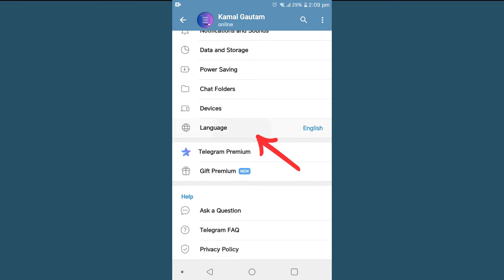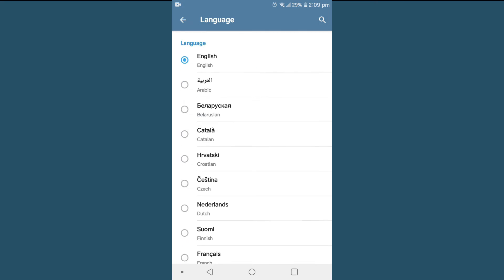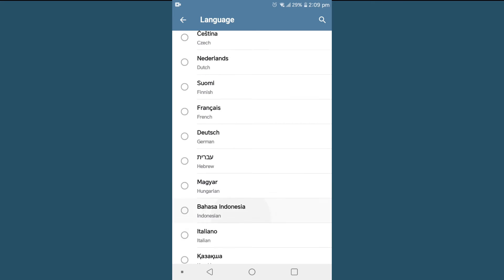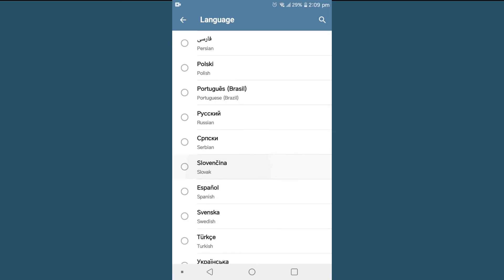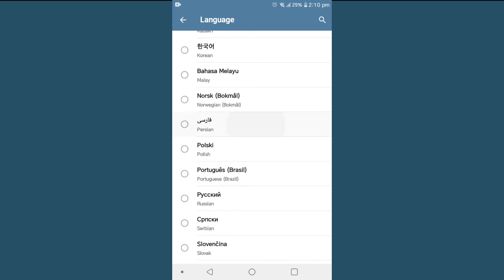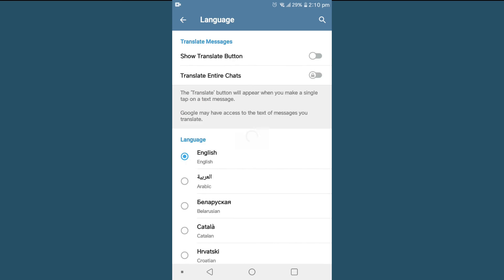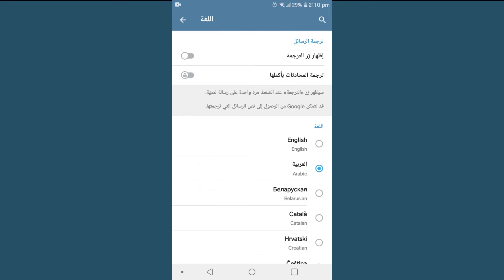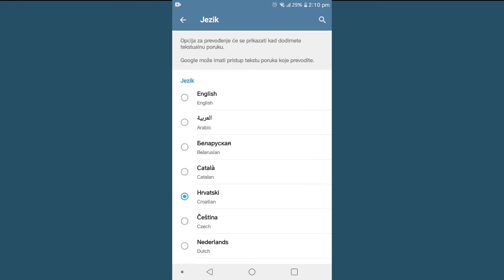Tap on Language and you can find multiple languages here. For now I'll choose Arabic — you can see our Telegram app has changed to the Arabic language.